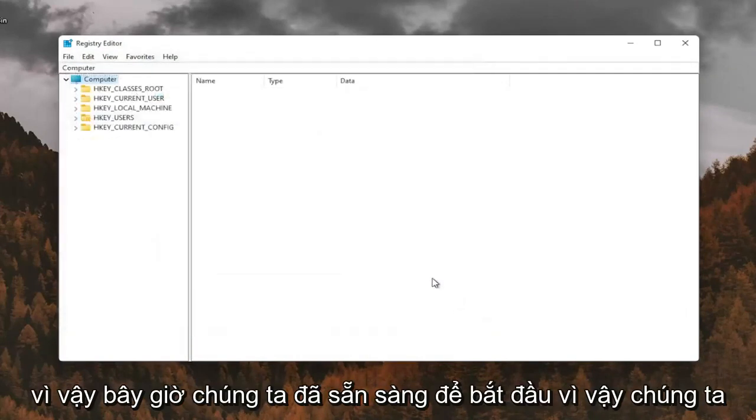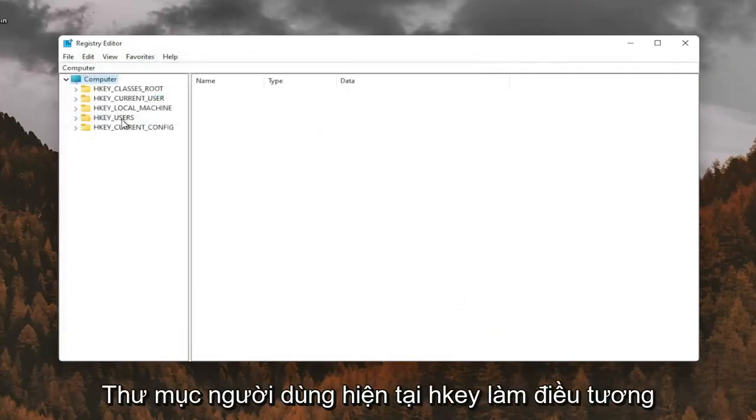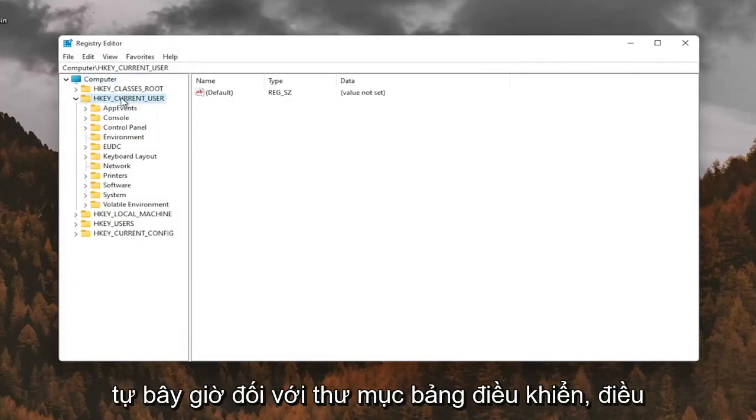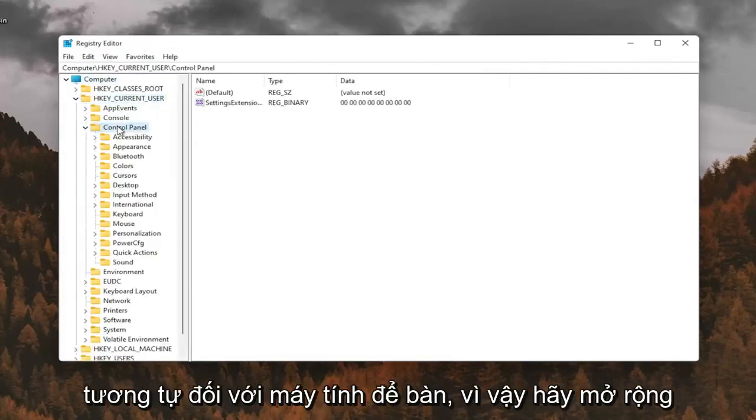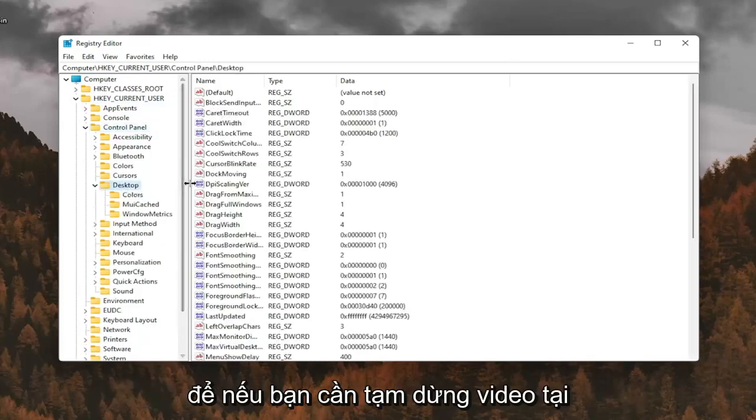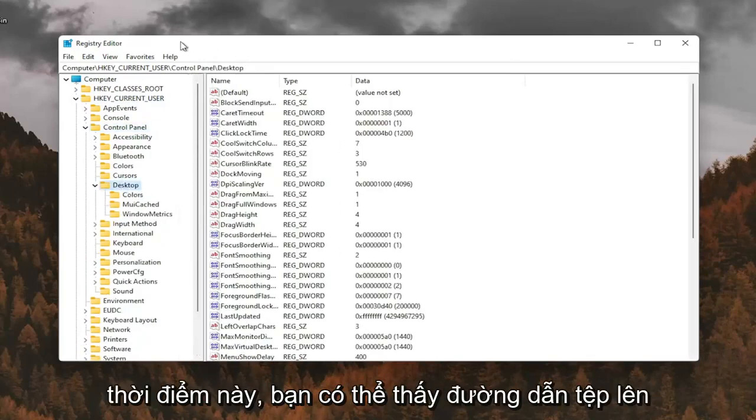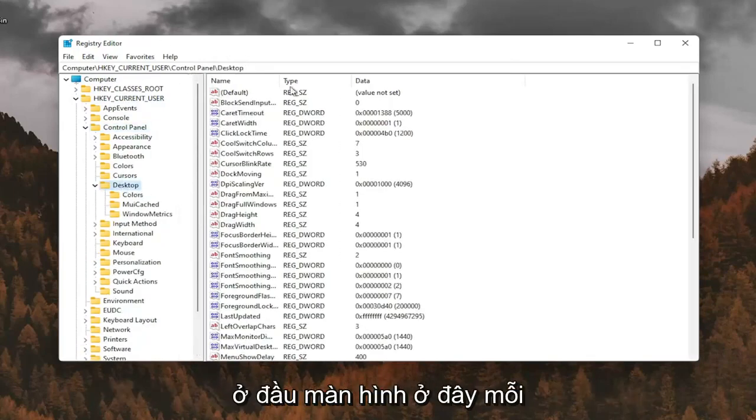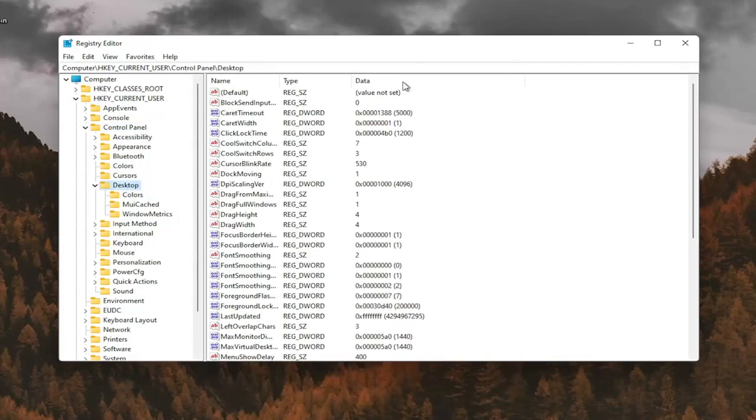So now we're ready to begin. So we're going to start by double-clicking on the HKEY_CURRENT_USER folder. Do the same thing now for the Control Panel folder. Same thing for Desktop, so go expand that. So if you need to pause the video at this point, you can see the file path up at the top of the screen here. Each backslash is a different folder we've gone under.